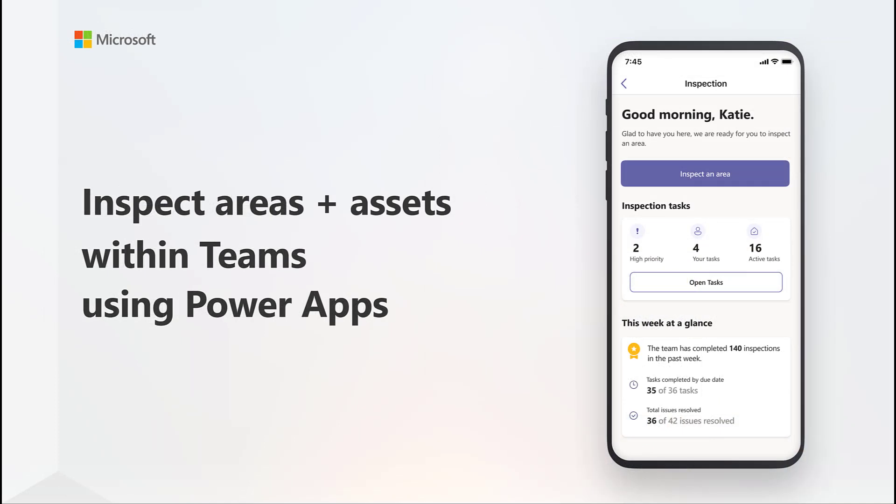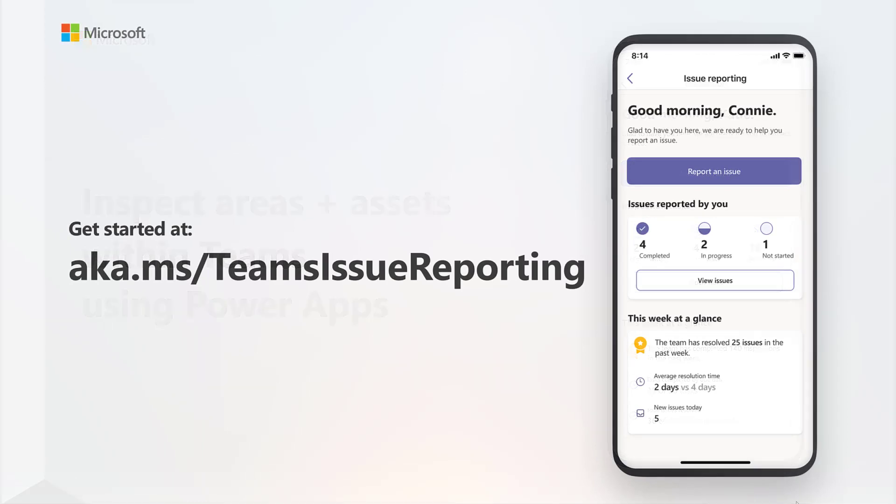And with the Inspection app, you can easily inspect your valuable assets, facilities, and locations, create configurable inspection forms, and view historical inspection insights to ensure that your inspections are happening and be alerted about any issues.